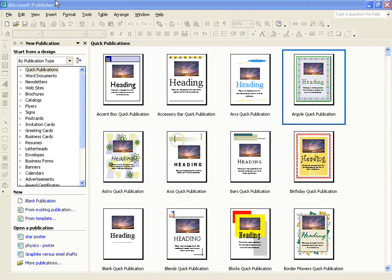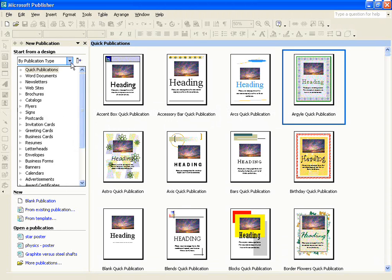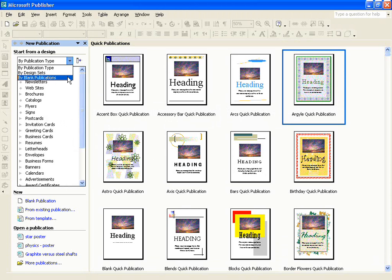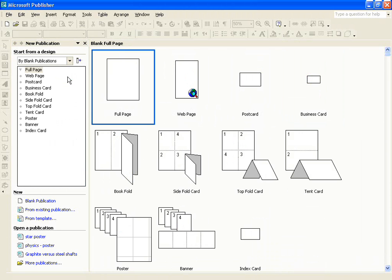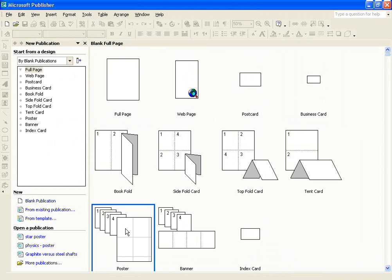If you look at the left-hand side, there is an option to start from a design. If I click on the drop-down menu, you'll notice that I can select the option by blank publications, and under that option, there is the option to select a poster.